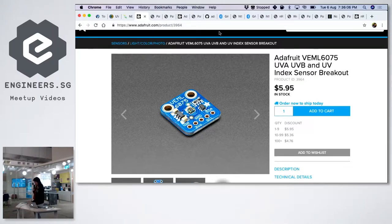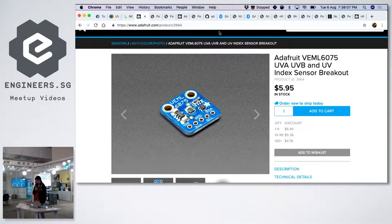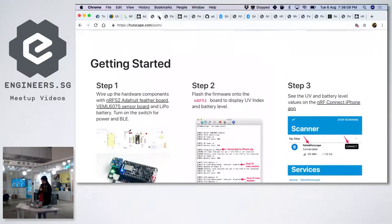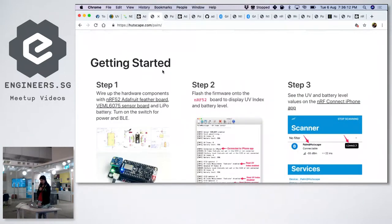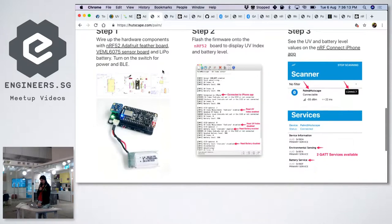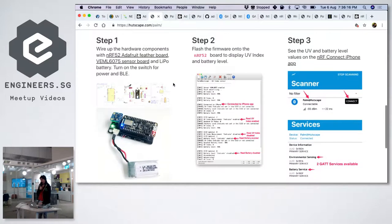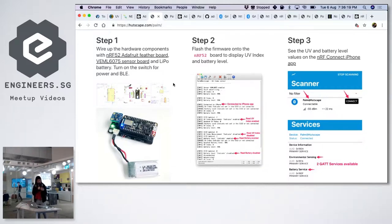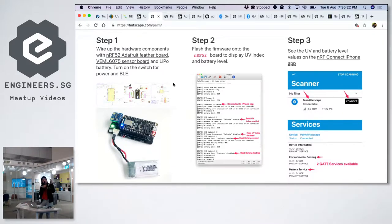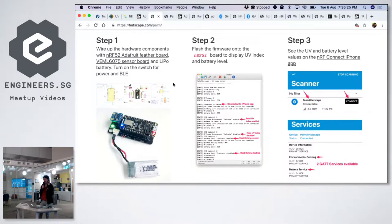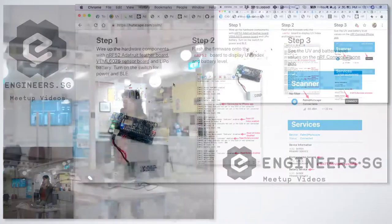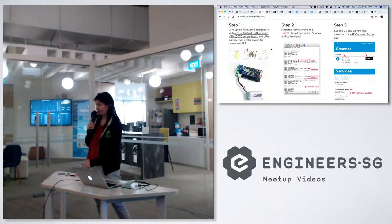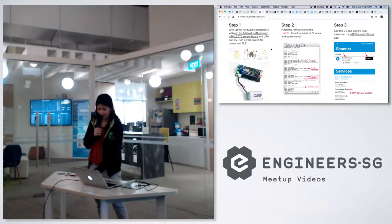But also all the documentation, if you want to follow along is at hutscape.com slash palm. So the idea is, you just turn it on with a button. And you can either see the color schemes that you saw. So you see, I have a little turn on button right now is green, because it is all safe here, there is no sun. So all you will see is green here. But you can also connect it to a Bluetooth low energy chip on board.